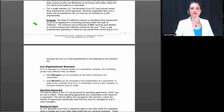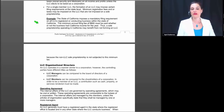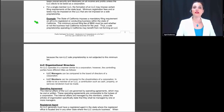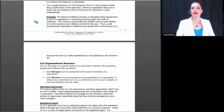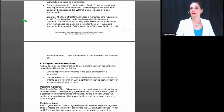Here's an example specific to California. The state of California imposes a mandatory filing requirement on all LLCs registered or conducting business within the state. The minimum annual filing fee of $800 must be paid whether or not the business had California income for the year. Thus, a sole proprietorship operating in California may benefit by not forming an LLC, because a non-LLC sole proprietorship is not subject to that minimum $800 tax.